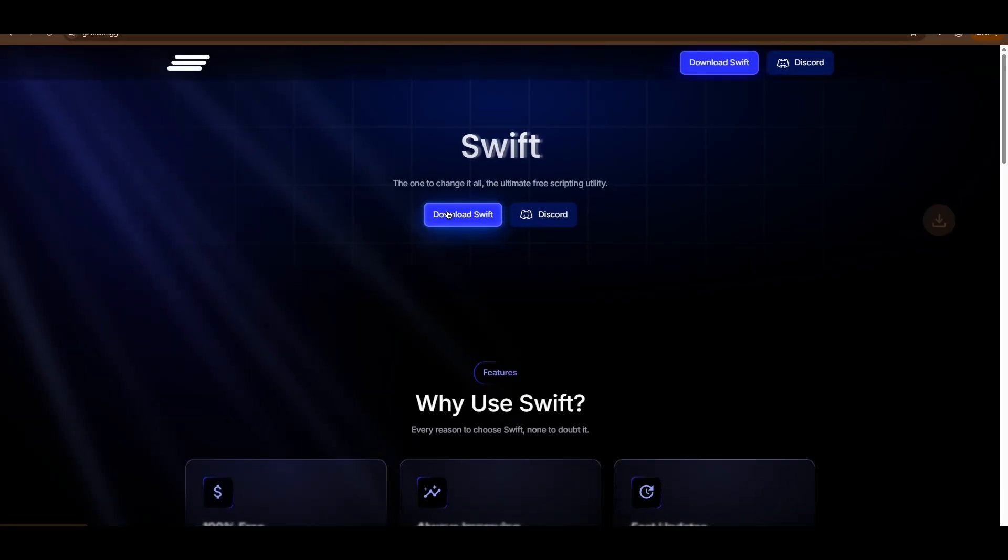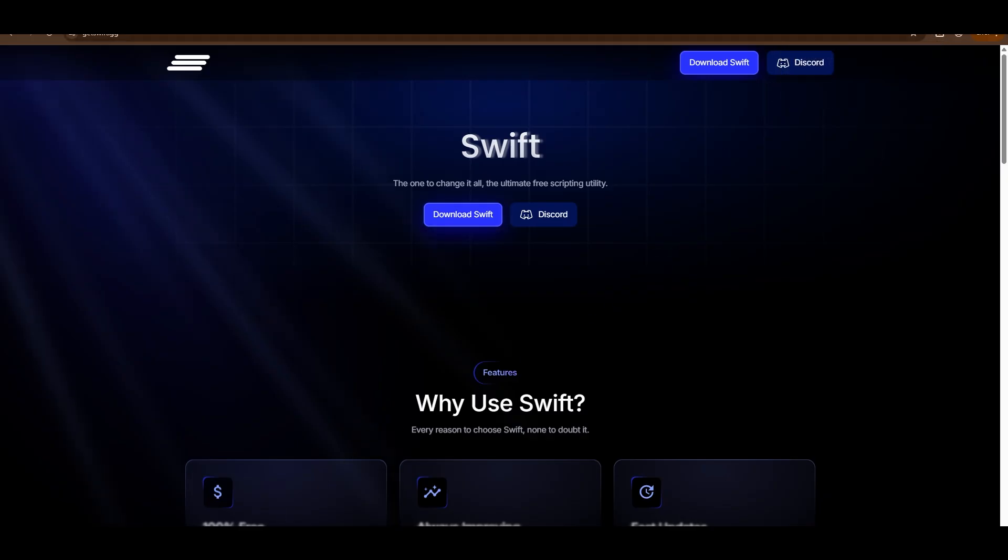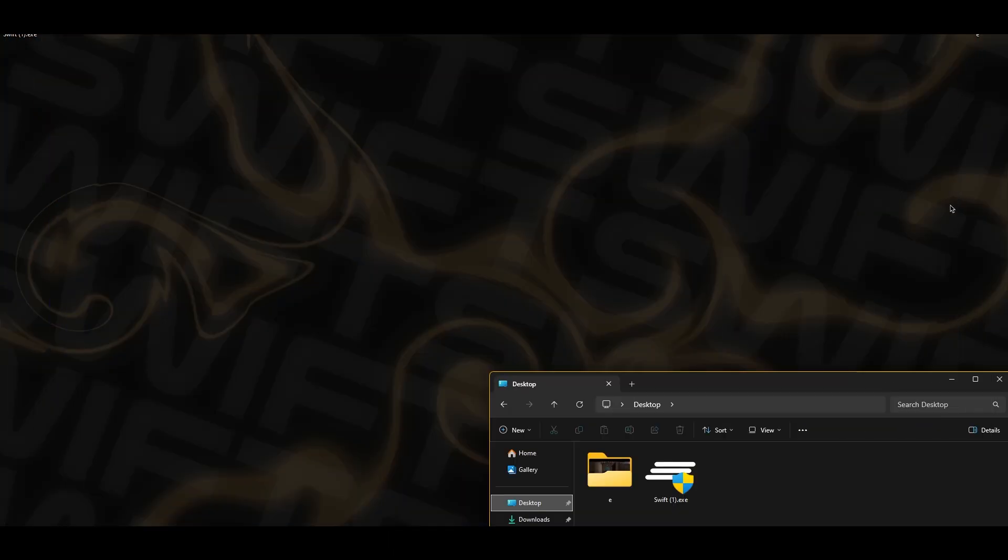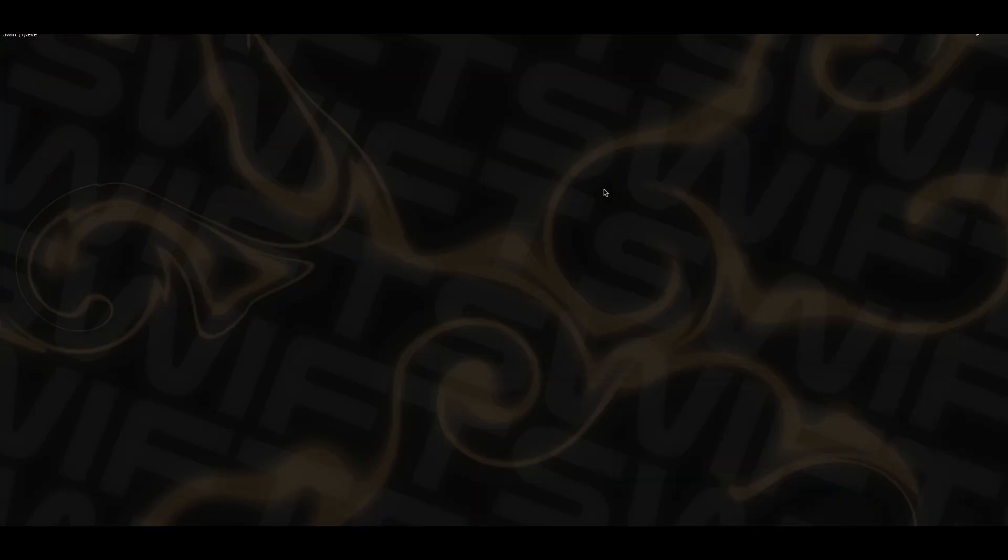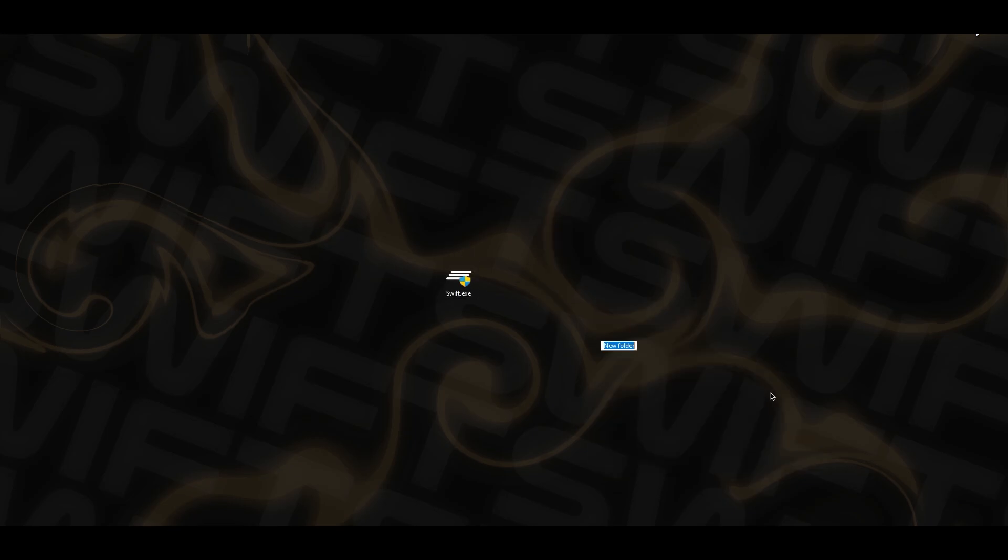First, we're going to head over to the website getswift.gg and install the file. Then I'm going to move it to my desktop, rename it, and create a new folder. I'd heavily recommend doing this since it creates shortcuts to other things and will fill up wherever you run it at.